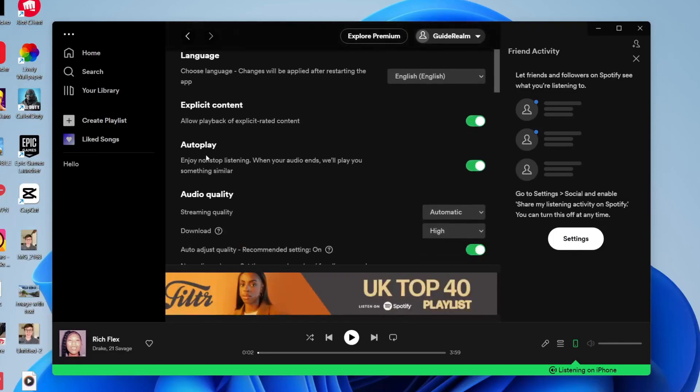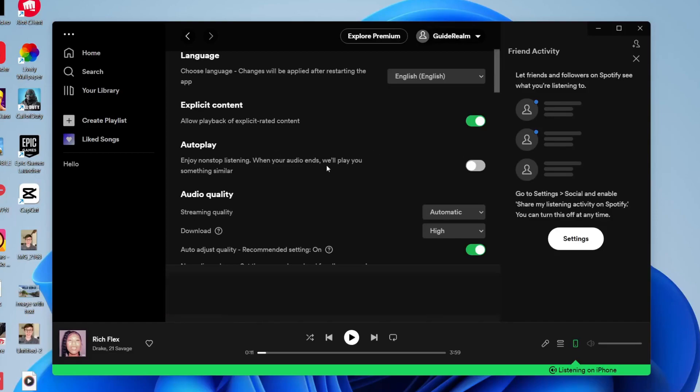Then locate Autoplay — it's actually really easy to find. It says 'Enjoy non-stop listening — when your audio ends we'll play you something similar.' Just switch it off and it's going to be disabled. Now you should stop hearing random songs.